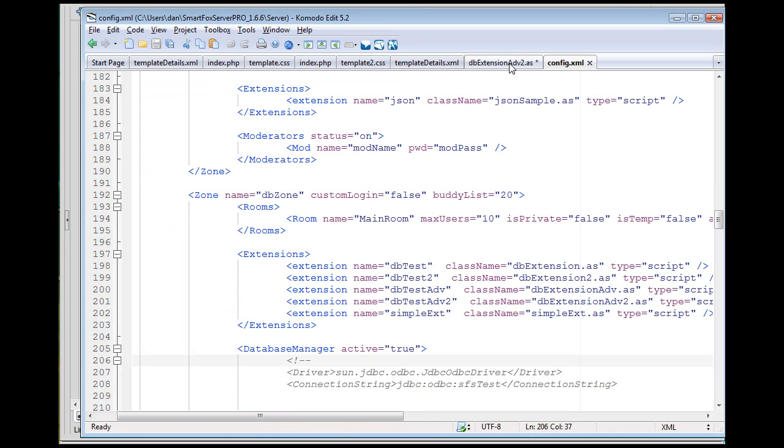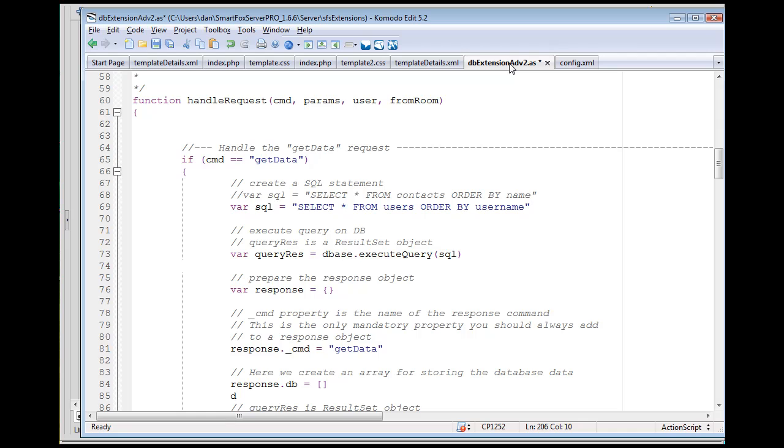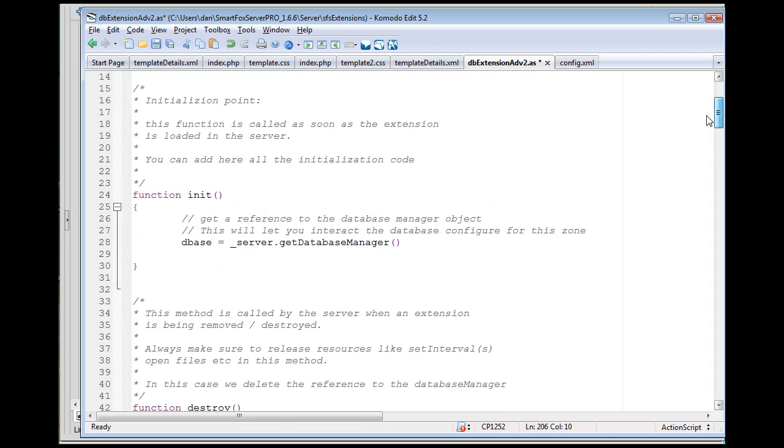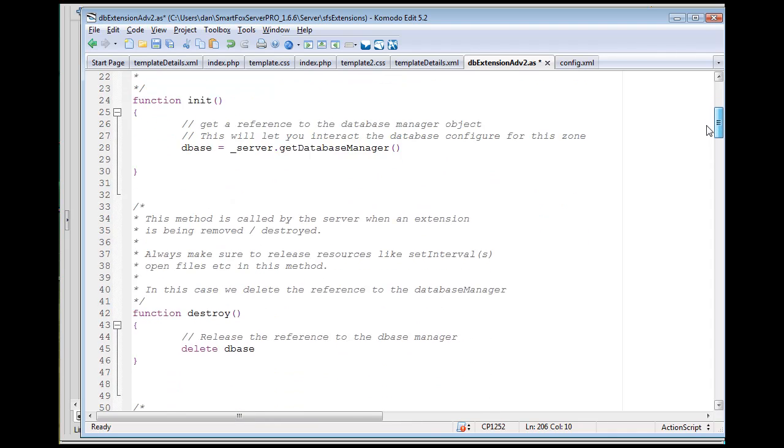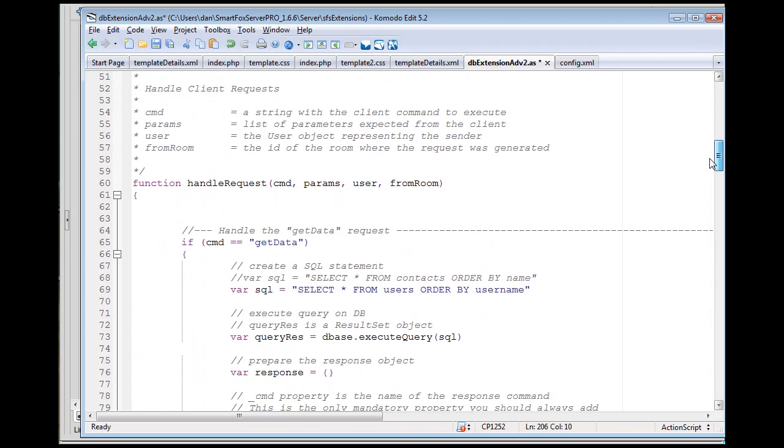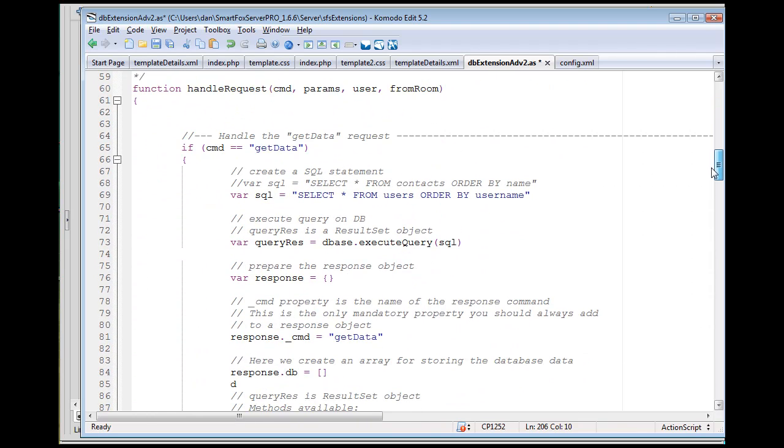The server-side script runs when a message gets sent to this script. The server script runs and it says, 'Oh, function handle request,' this is my database extension advanced.as file on the server.